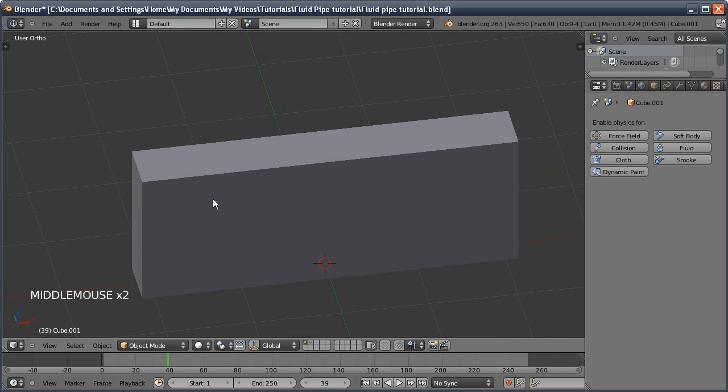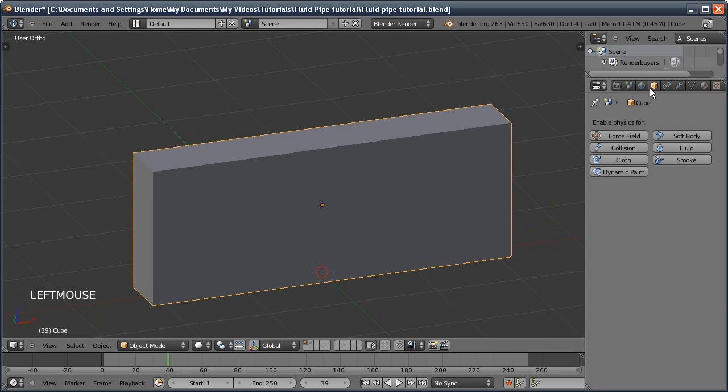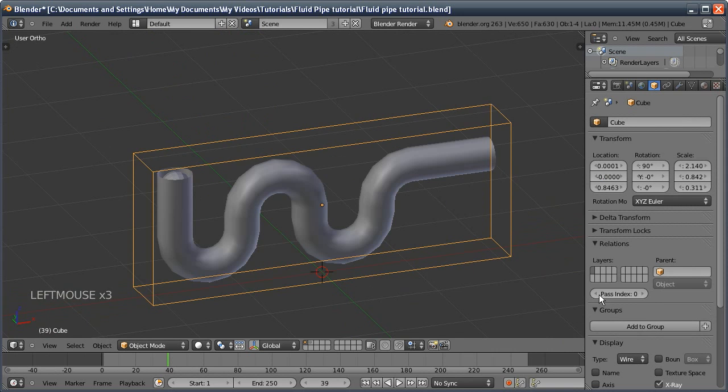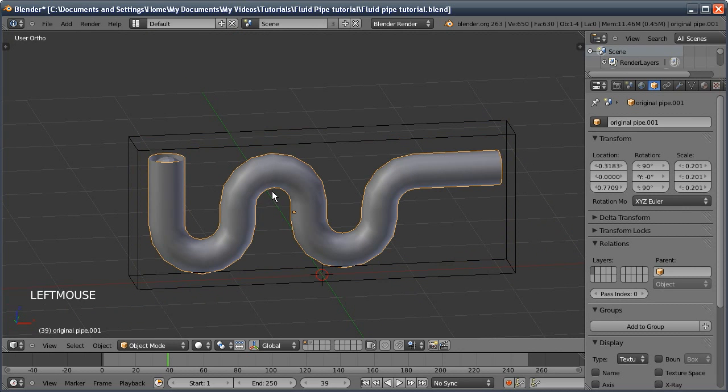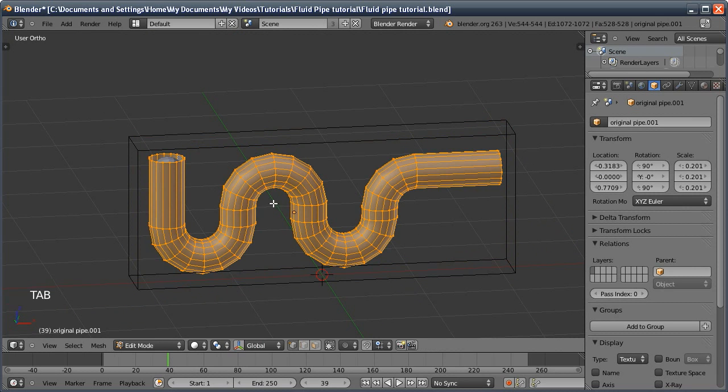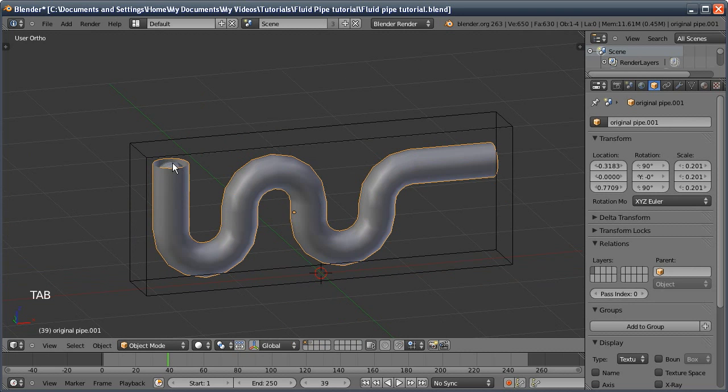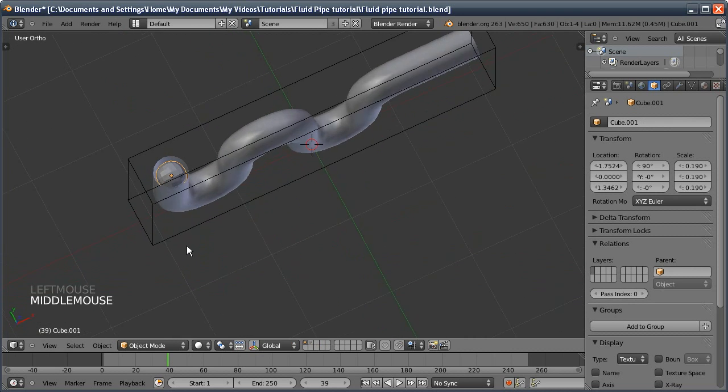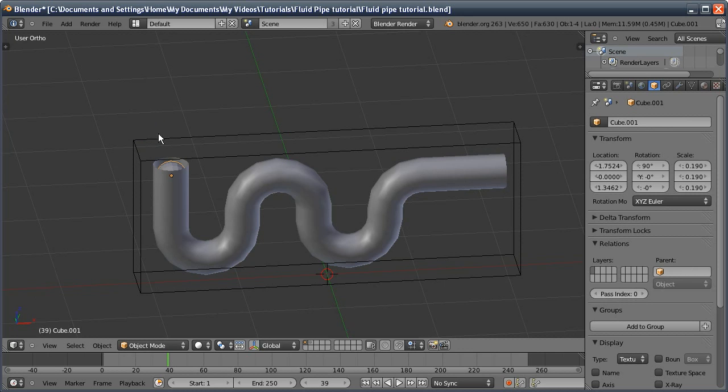I have a stretched cube here and this will act as our domain. I'm just going to change the mode to wire so we can see the objects inside. We've got a pipe which is just regular polygons, and then we have a little sphere that fits inside the pipe.